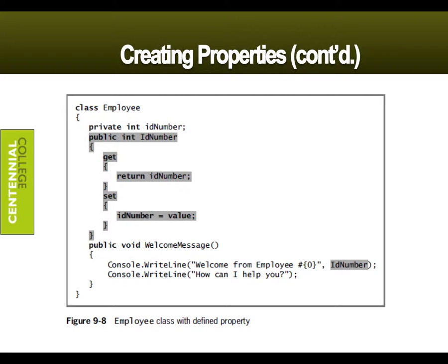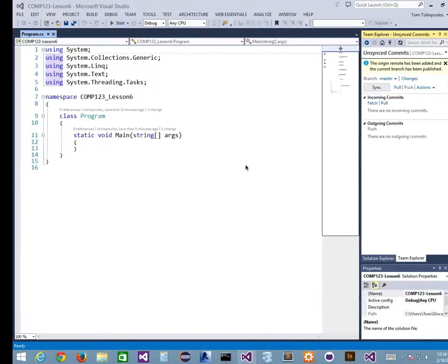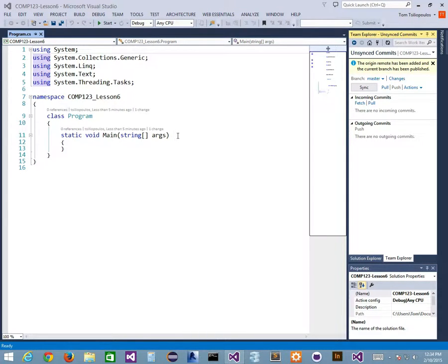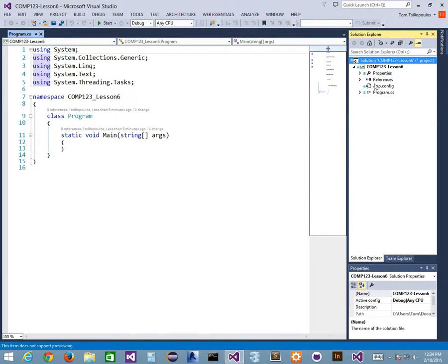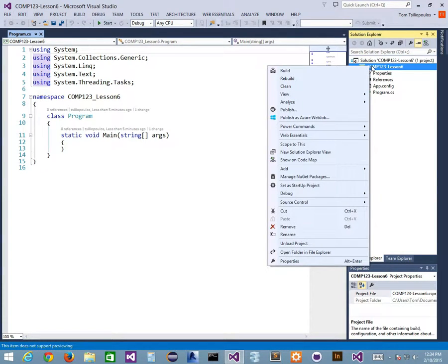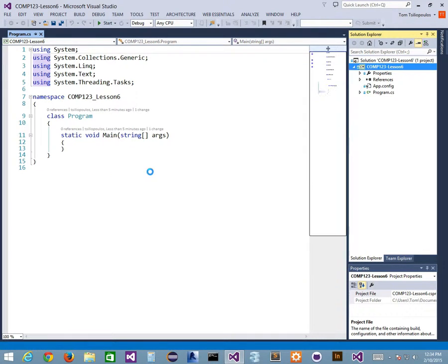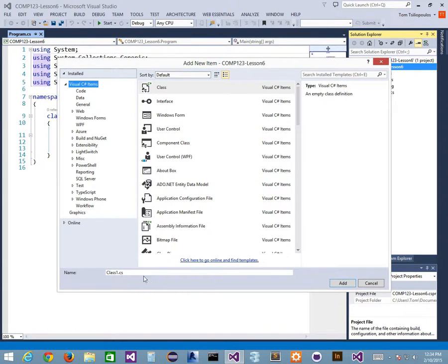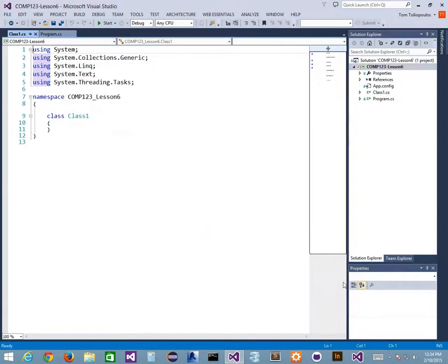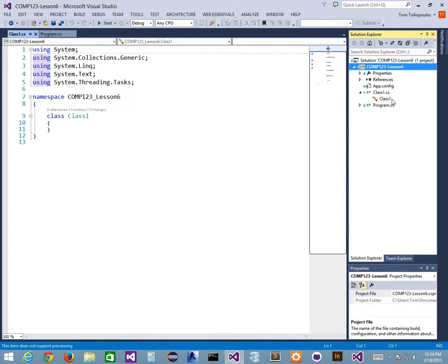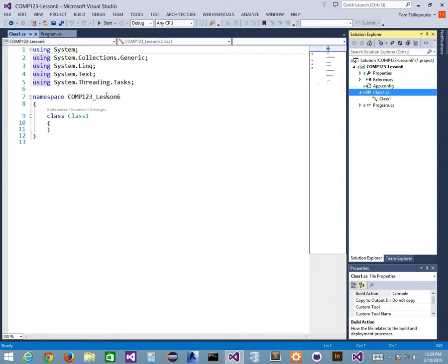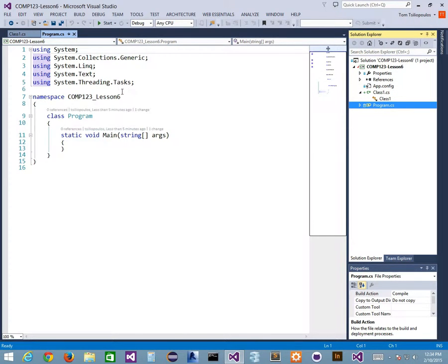I'm going to use this for practice. I'll create a class — I'll right-click, say Add, New Item, and go to Class. Here's Class 1 as an example. In our Class 1, we're still part of the same namespace — Comp 1, 2, 3, Lesson 6 — just like our program. As a high-level discussion about namespaces, what do you guys remember that I said about namespaces? It's a folder or container — that's the right way to think about it.